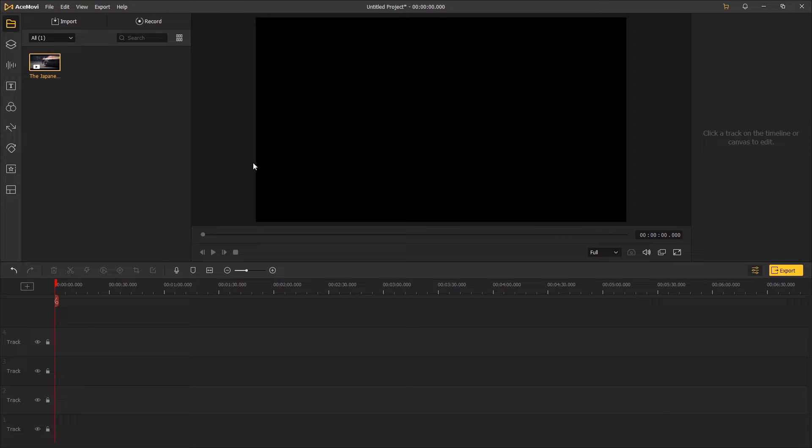Hey guys, in today's tutorial, you're going to learn how to change the pitch of a video in Toonskate Ace Movie.